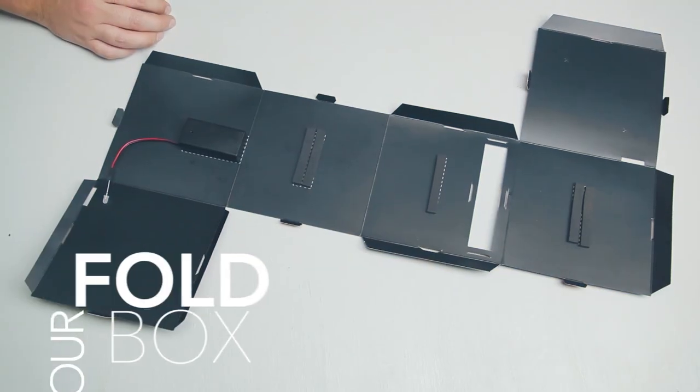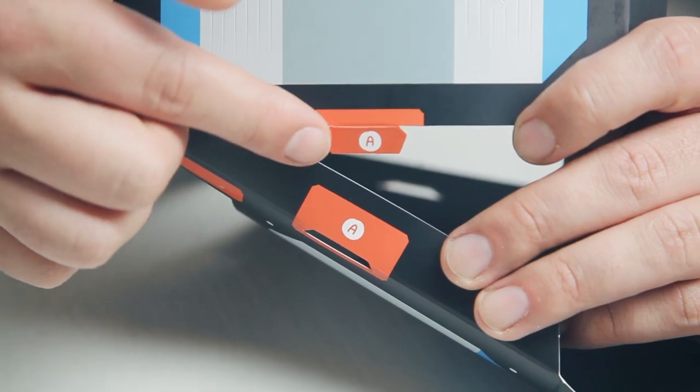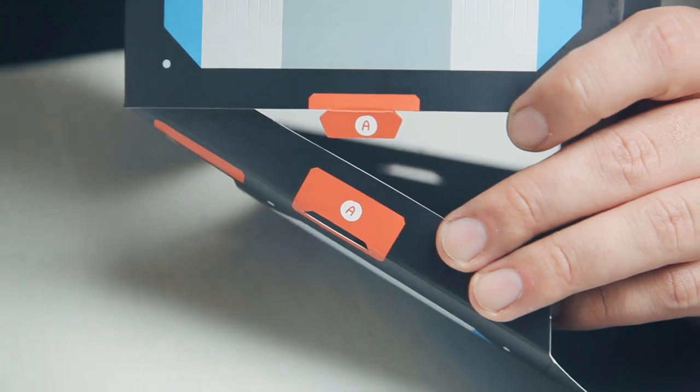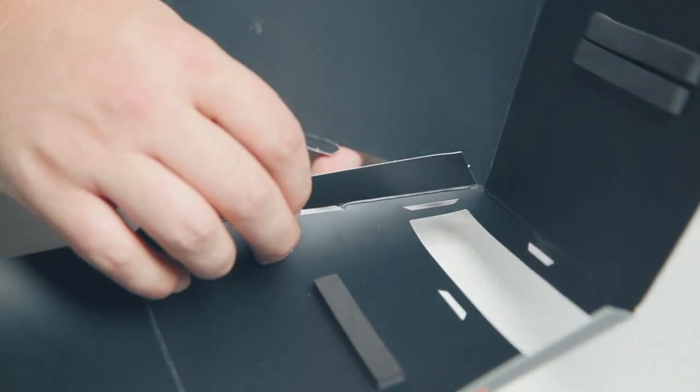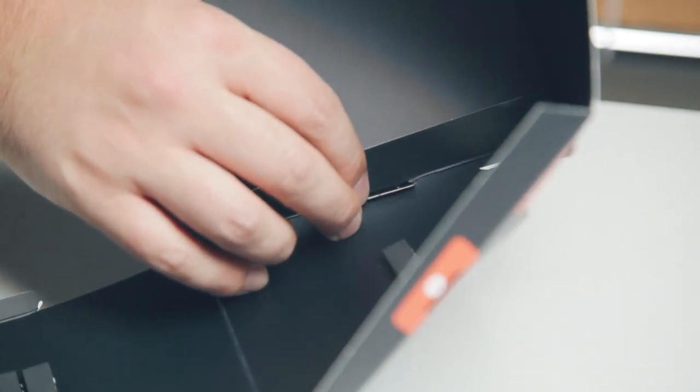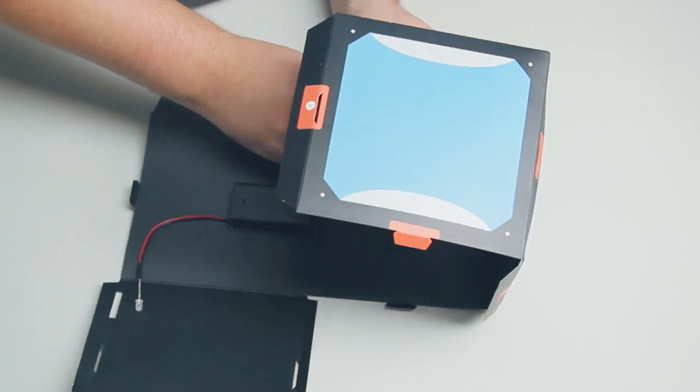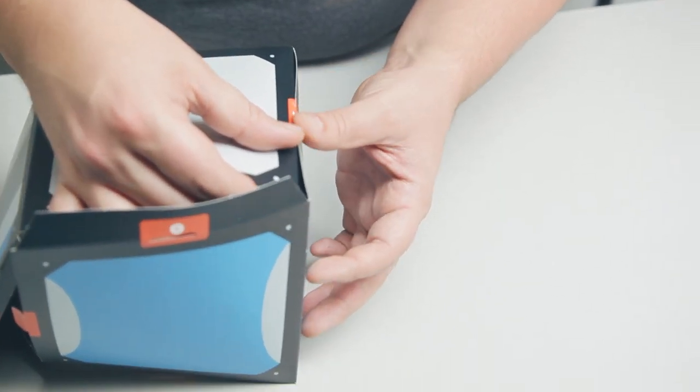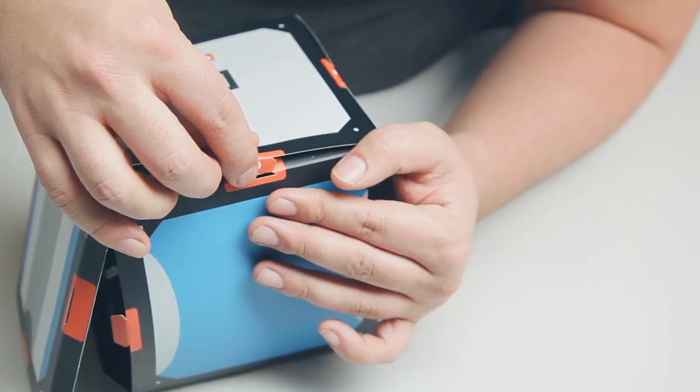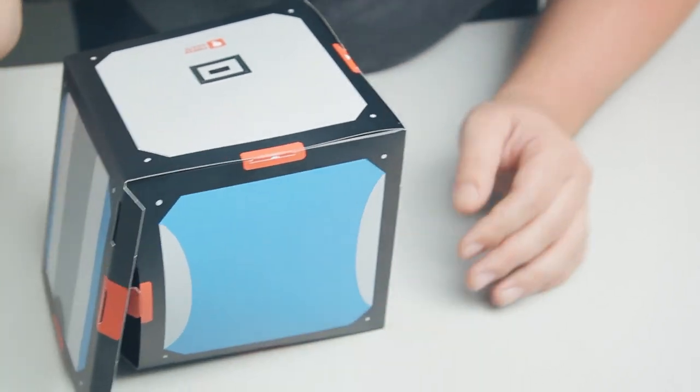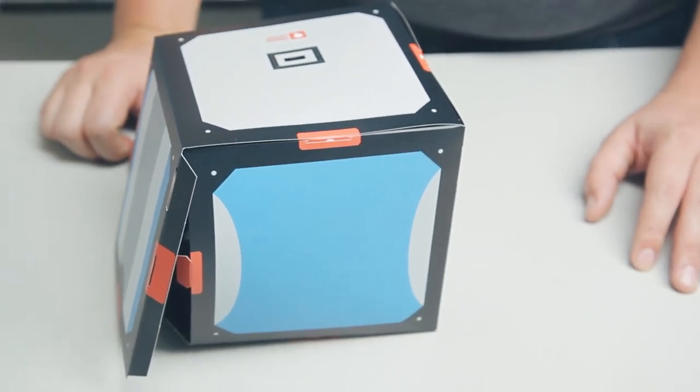Now it's time to fold your box together. Insert tab A into slot A. The tab should poke through into the black side of the box. Then connect tab B into slot B, tab C into slot C, and tab D into slot D. Don't connect tab E into slot E just yet.